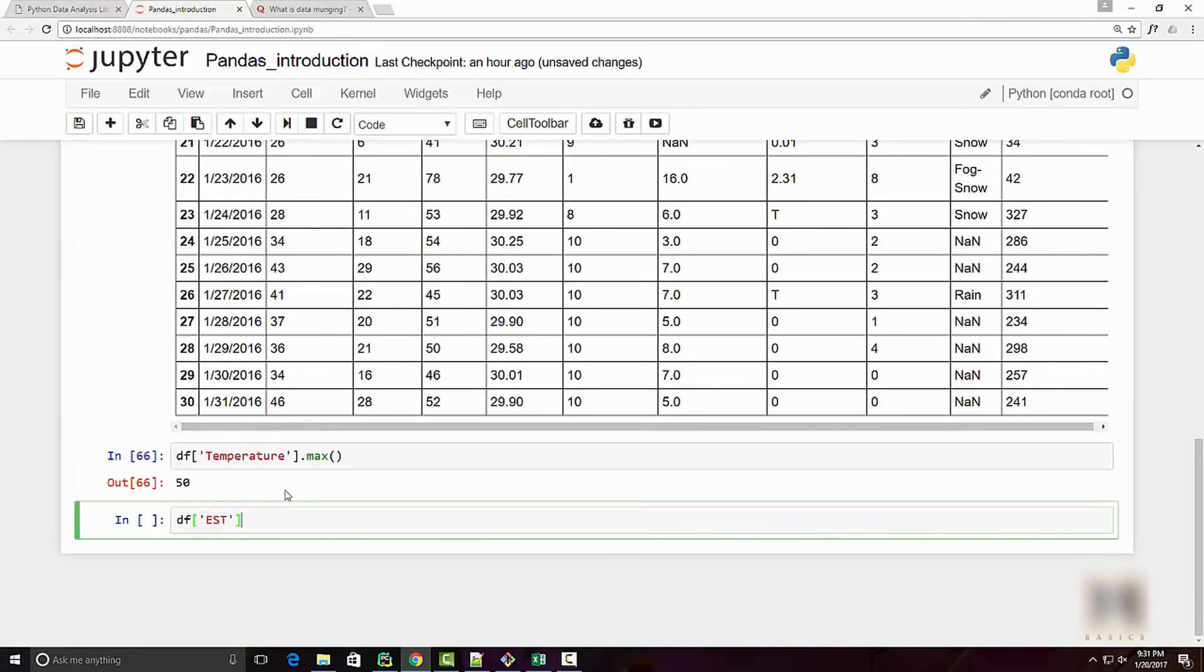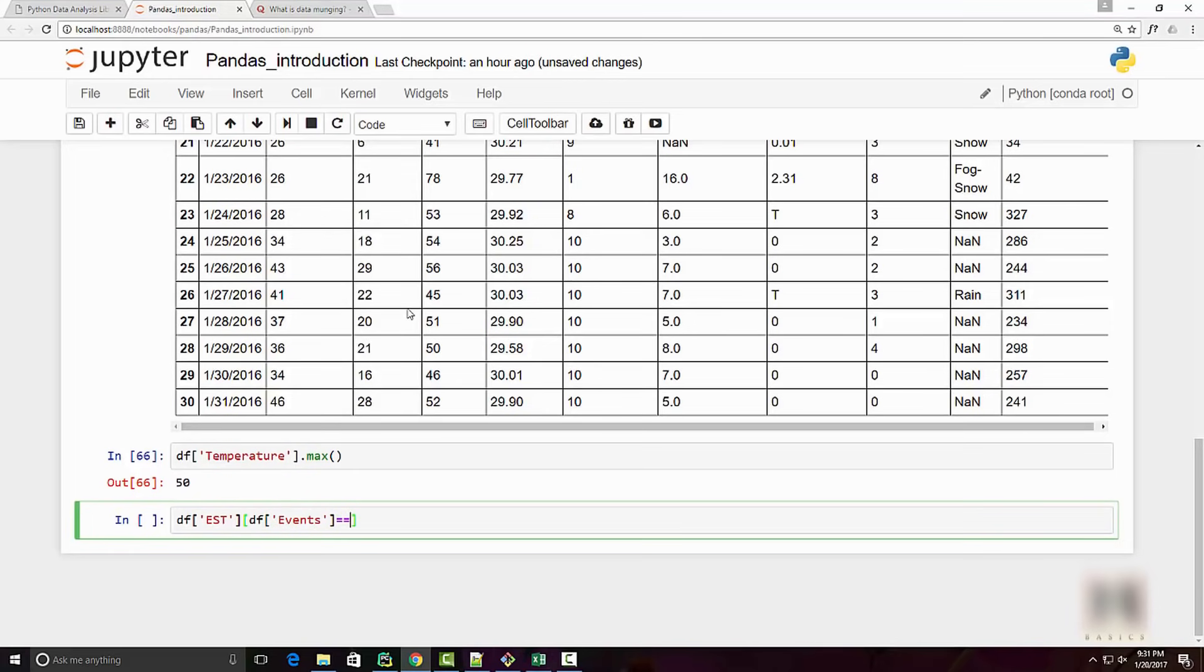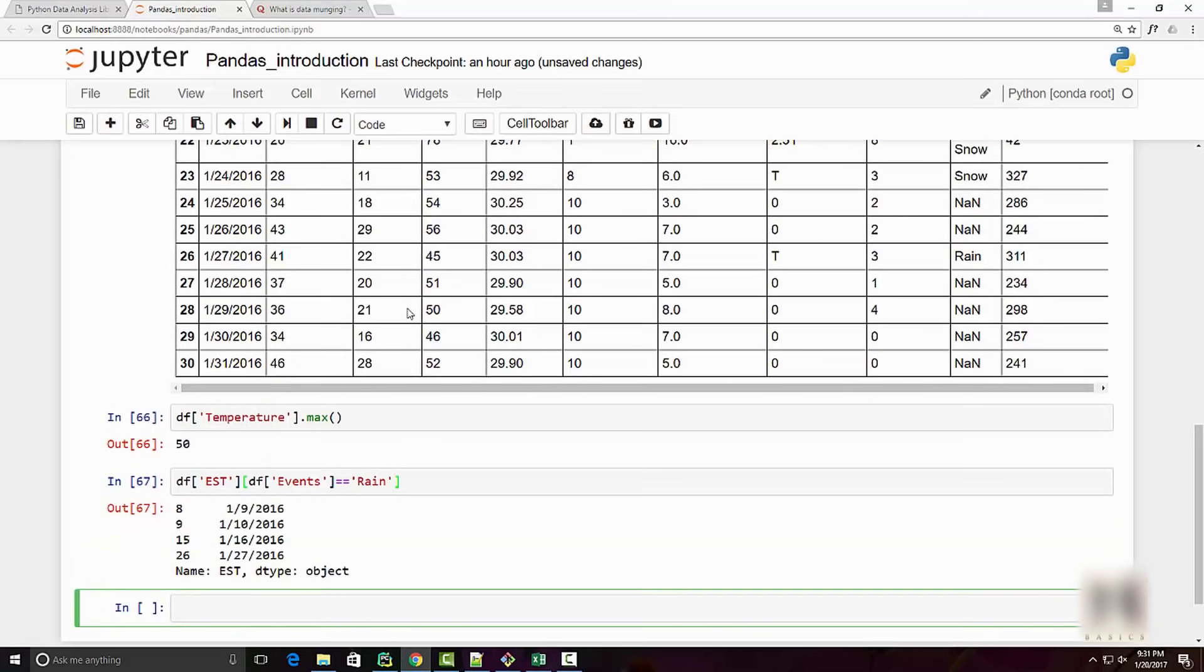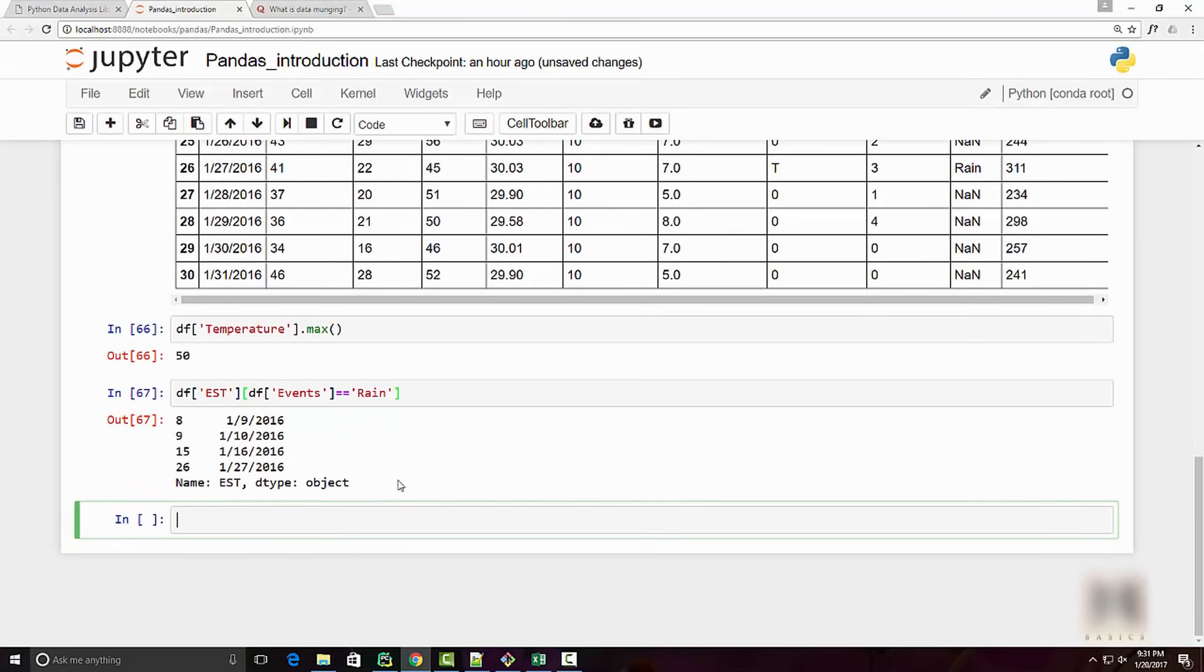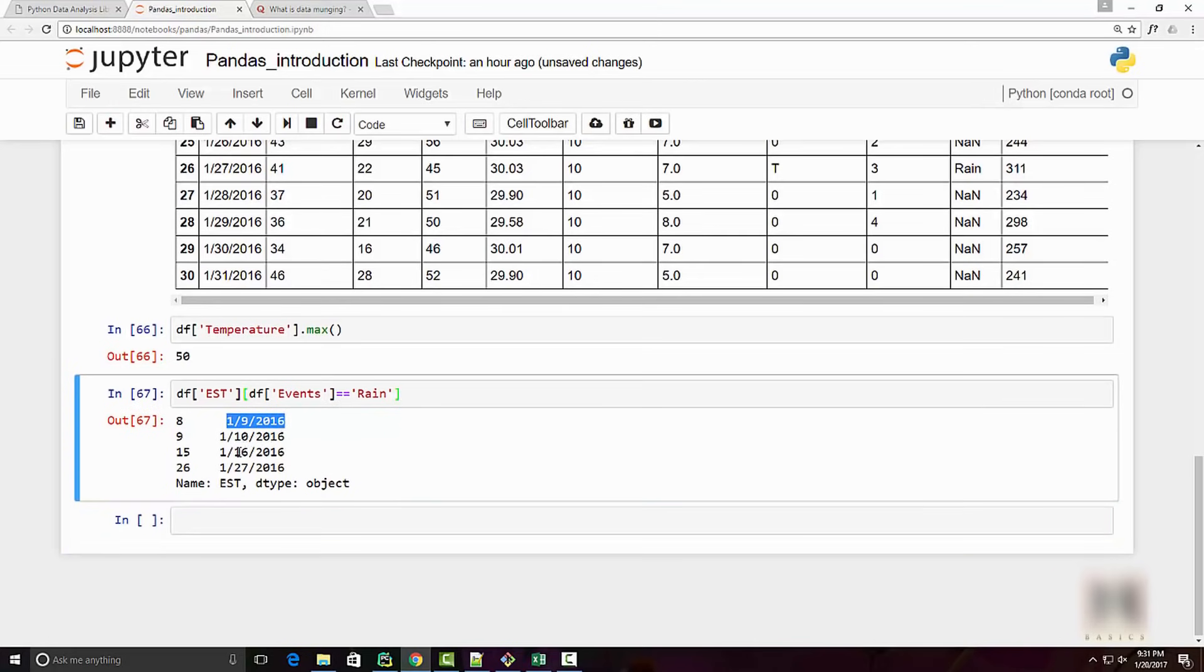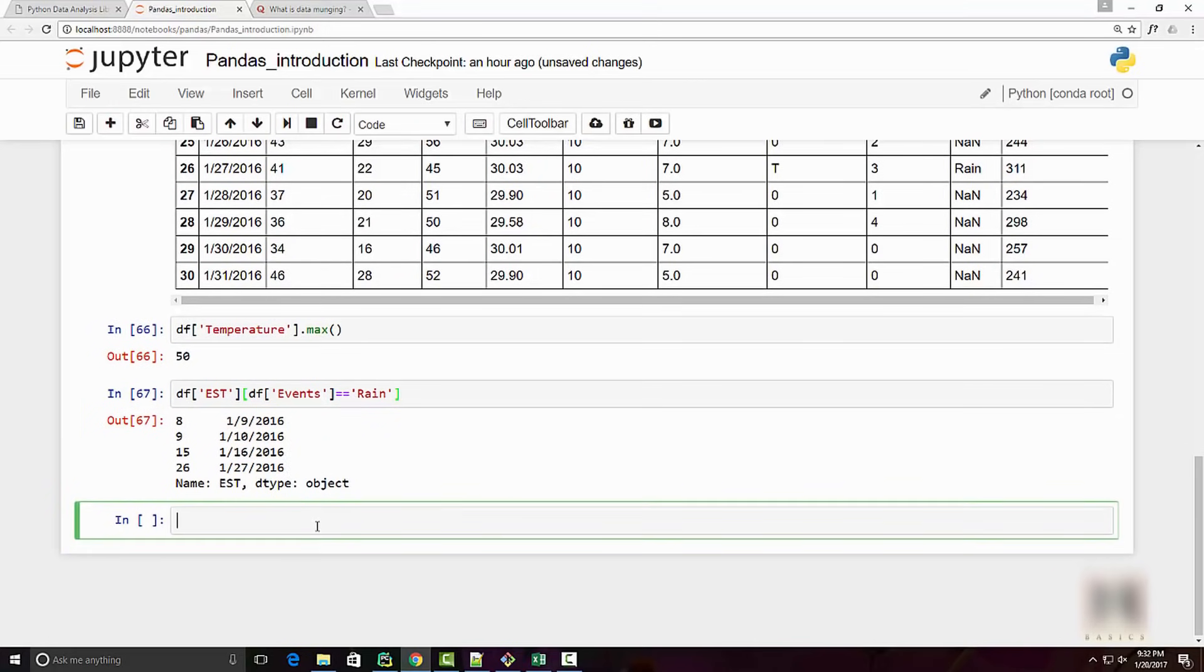To know on which days it rained, you can do df.EST. EST here, as you see, is the date column. So first of all, you want to retrieve dates. The second condition is give me all the dates when the events was rain.